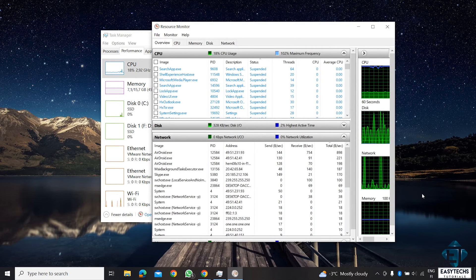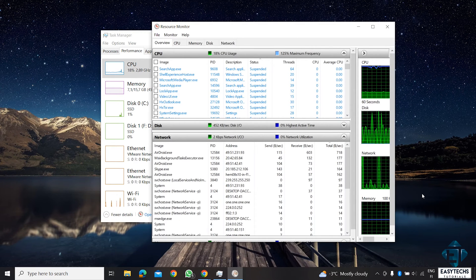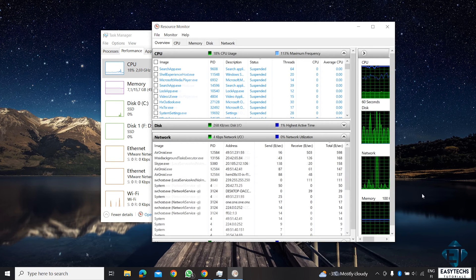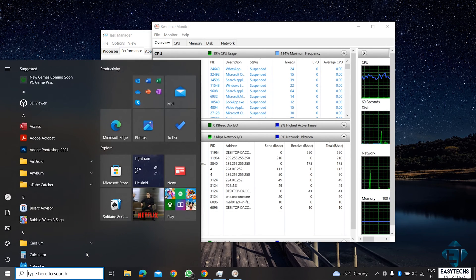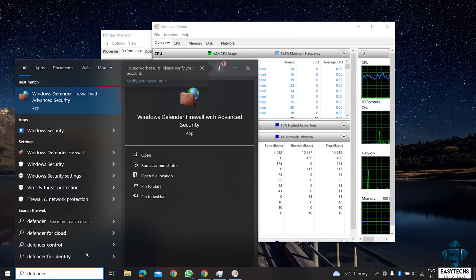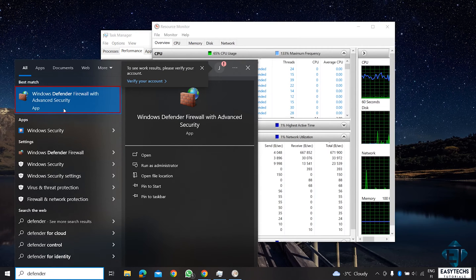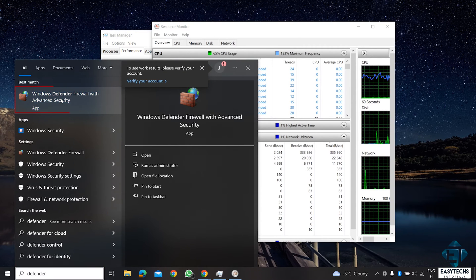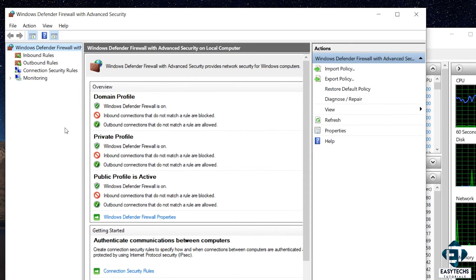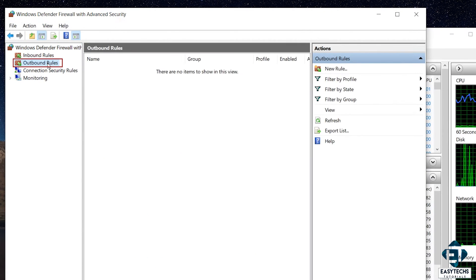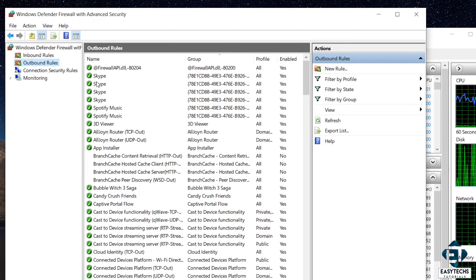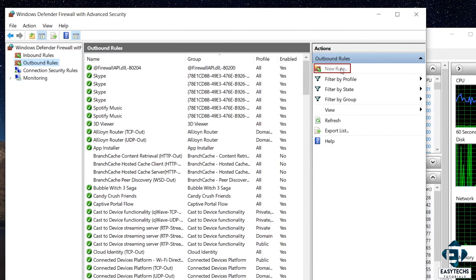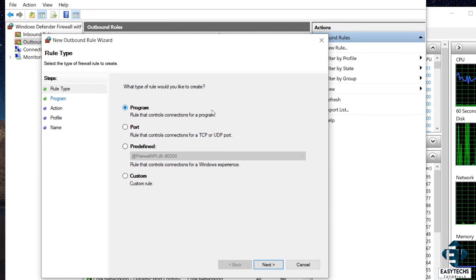To completely block a program from accessing your internet connection, open your search and type Defender. Open Windows Defender from the search results. Here, click on Outbound rules. Then on the right, click on New rule.